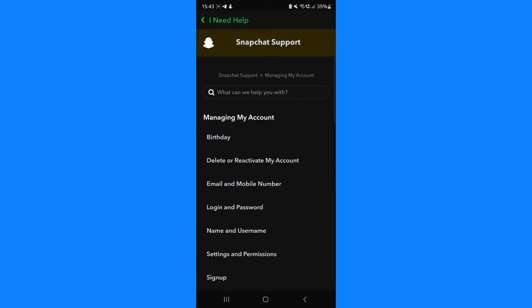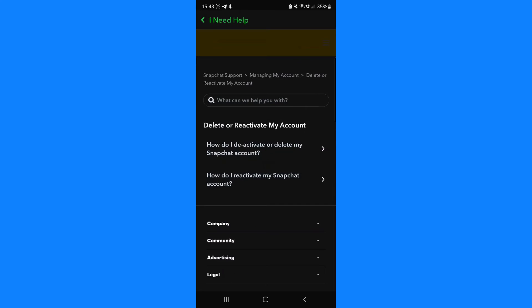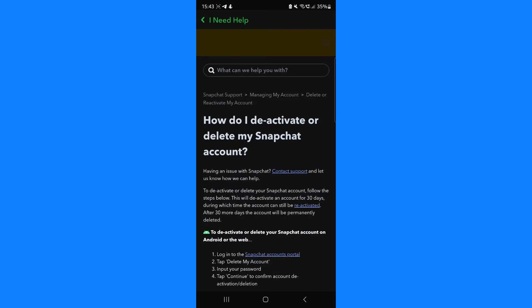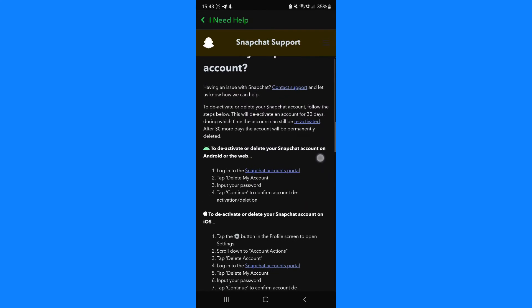Click on 'Delete or reactivate my account'. That will bring us to this page where you can click on 'How do I deactivate or delete my Snapchat account'. Click on that option which will bring you to this page.